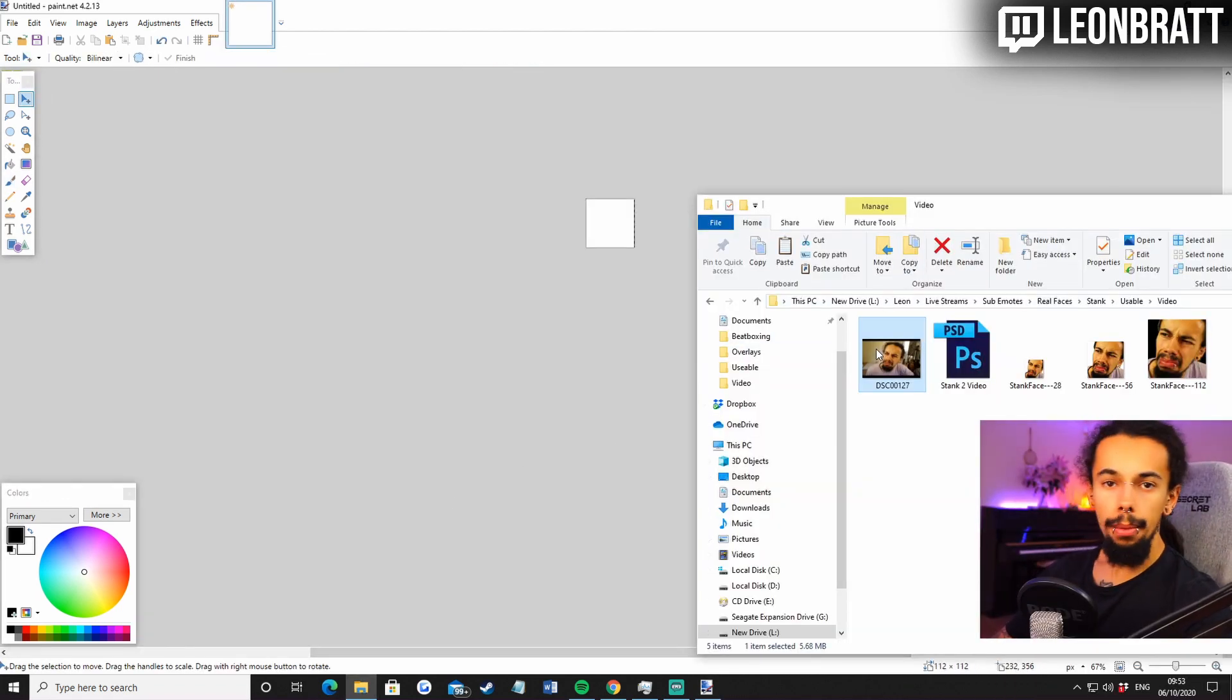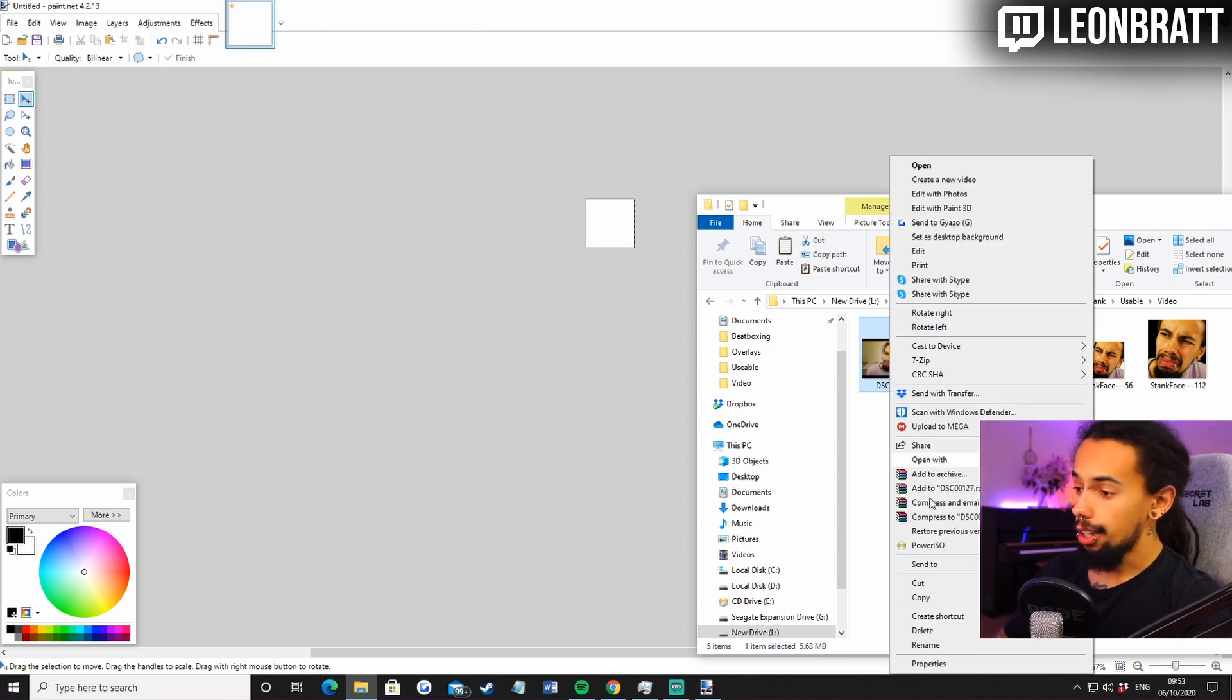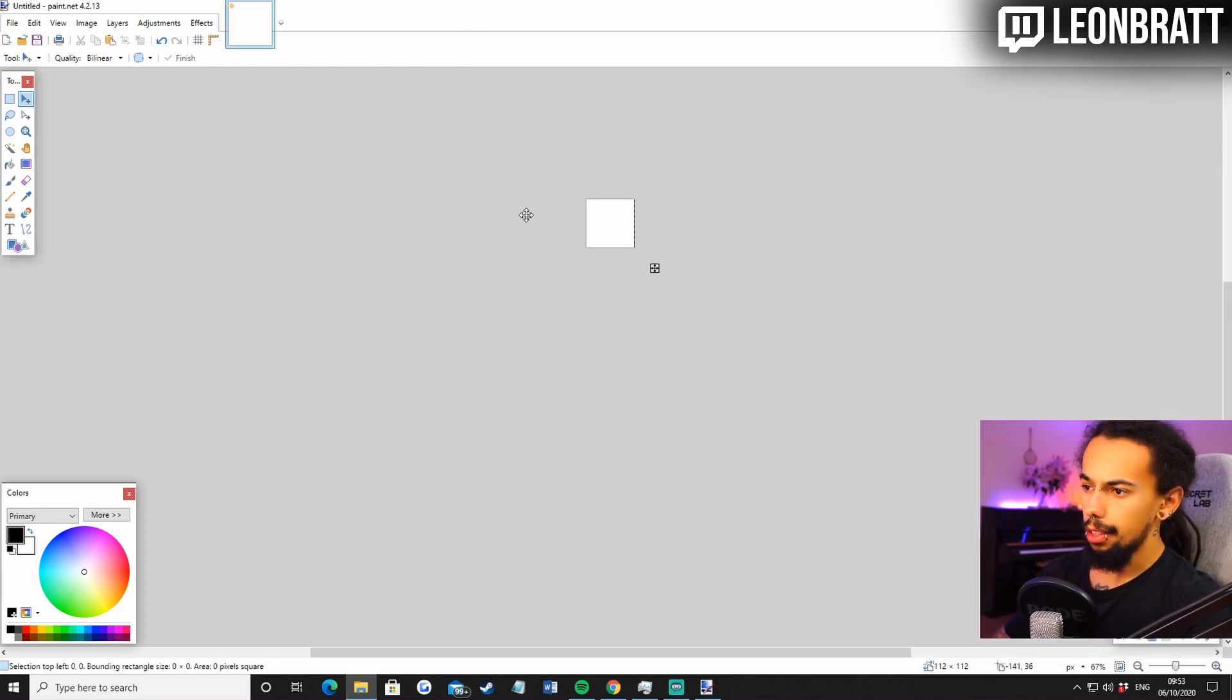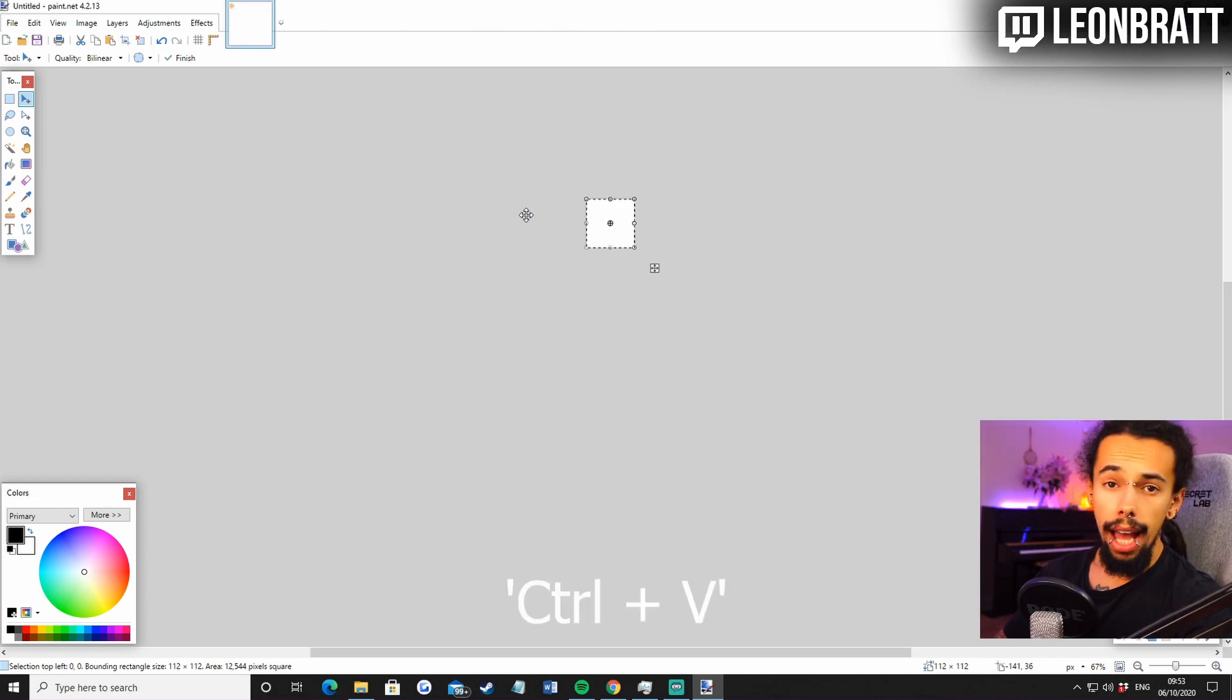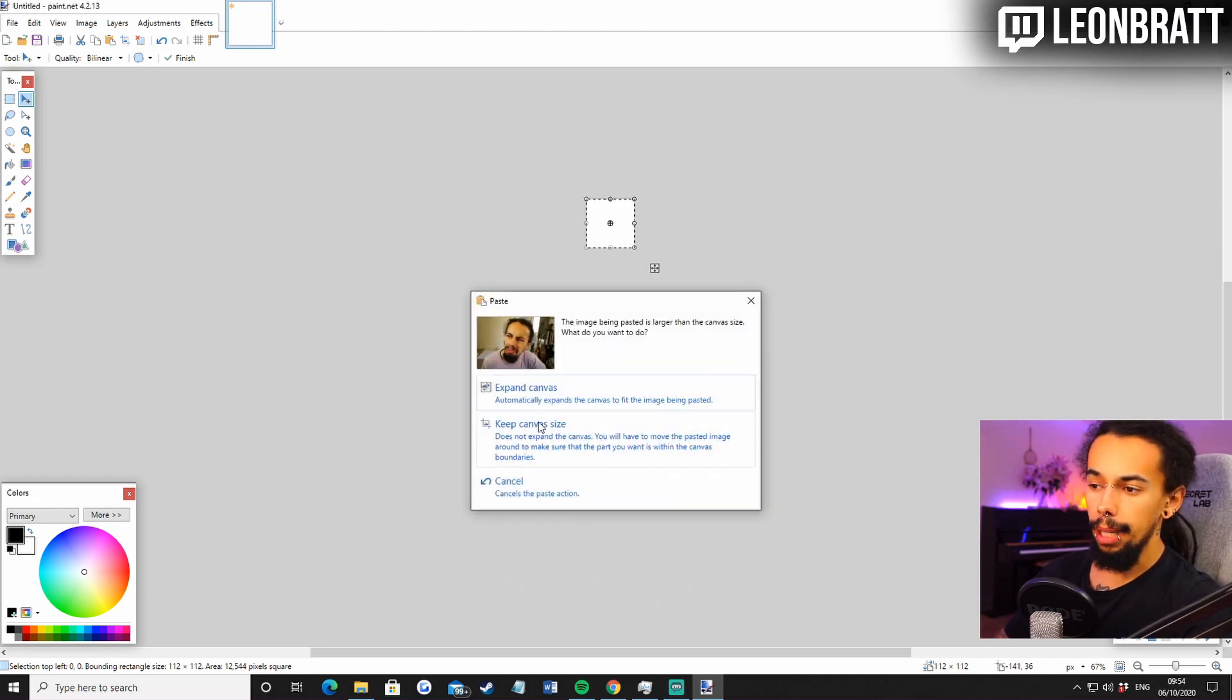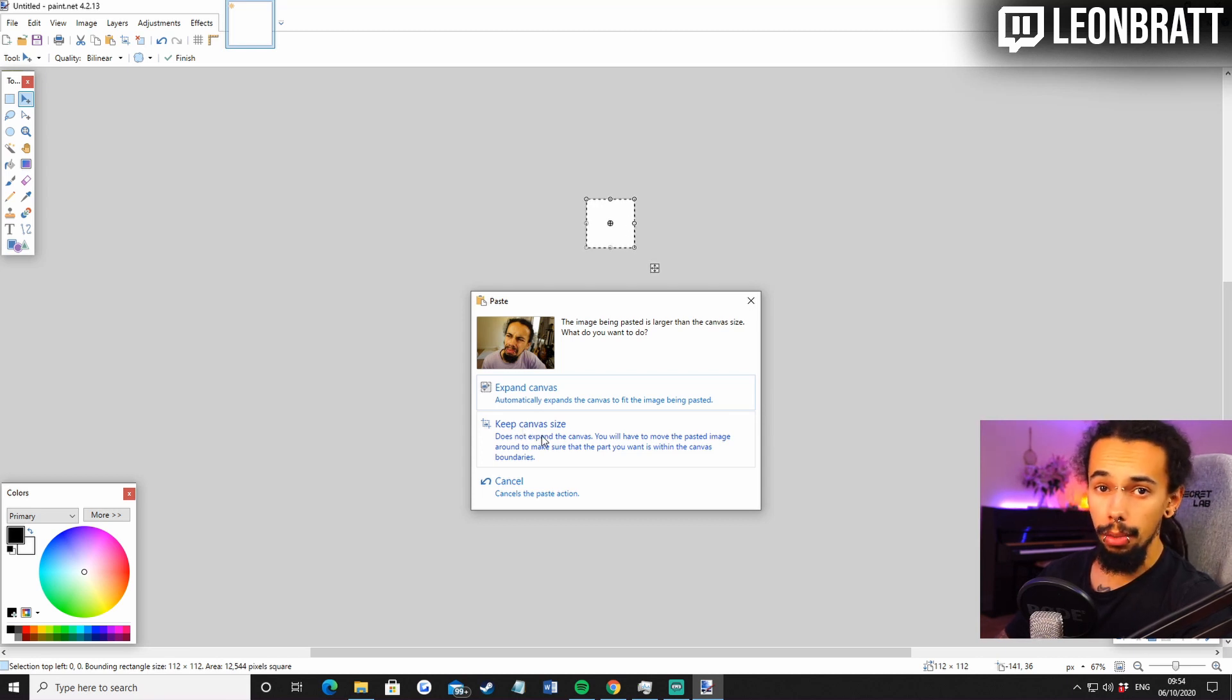So the first thing that we're going to do is come over to your documents. Right click on the image that you're going to use. And then go copy. Come over to paint. Click control and V. Or right click paste. And then you're going to go keep canvas size. Yes, we're going to keep canvas size. We want to keep that as 112 by 112.